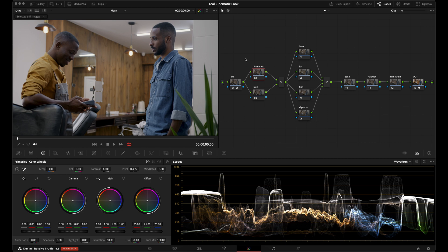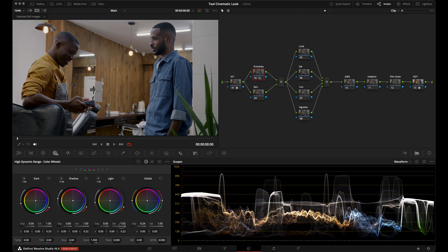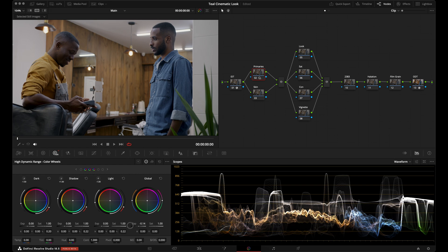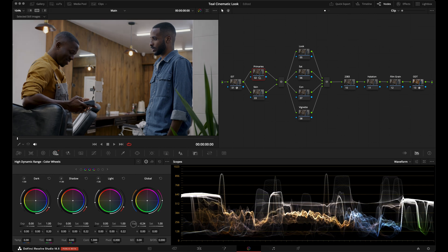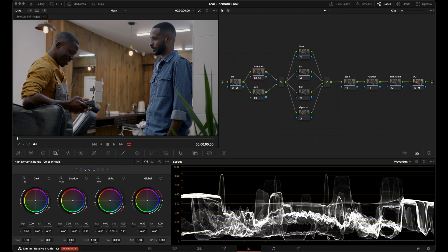I'll adjust my exposure using the HDR Offset wheel as a macro adjustment. I'll go over to my HDR palette, go to the Global wheel, and bring down the exposure. When making a macro exposure adjustment, I like to get the peaks down to around 896 IRE as much as possible without losing shadow detail.